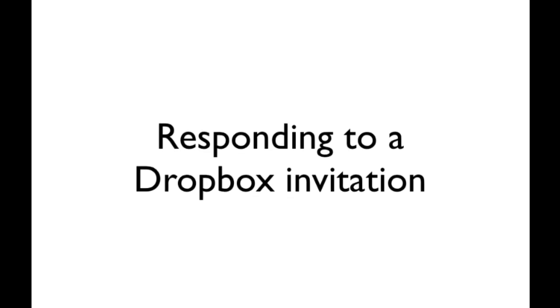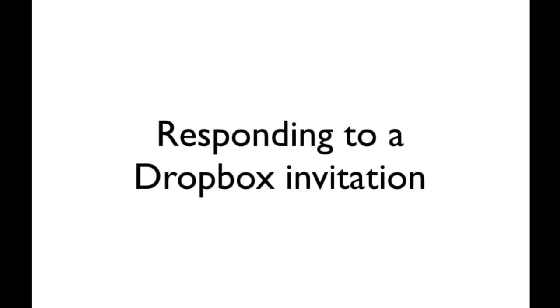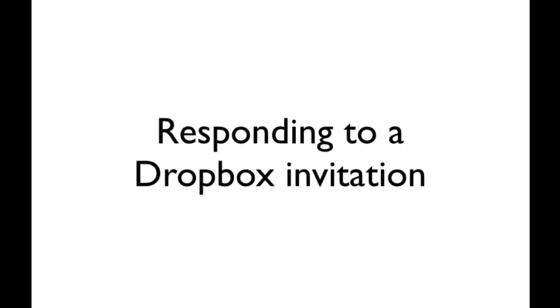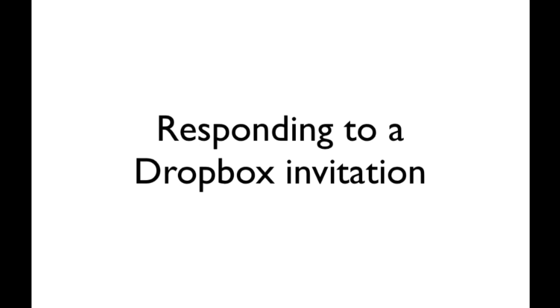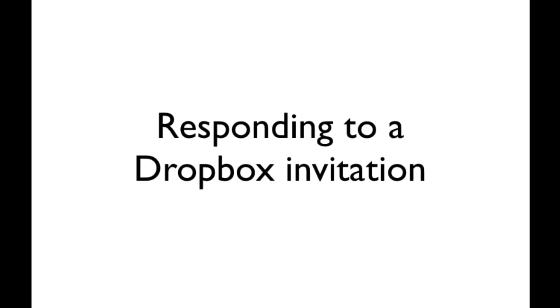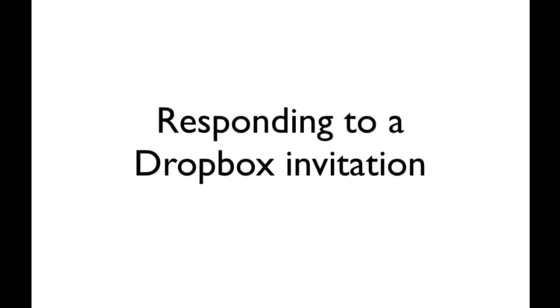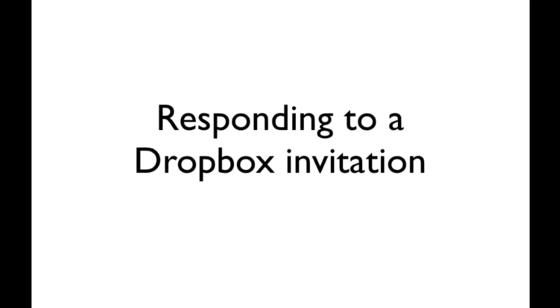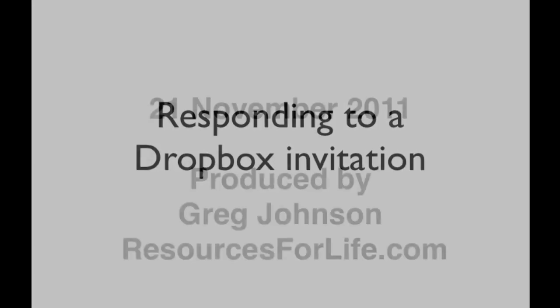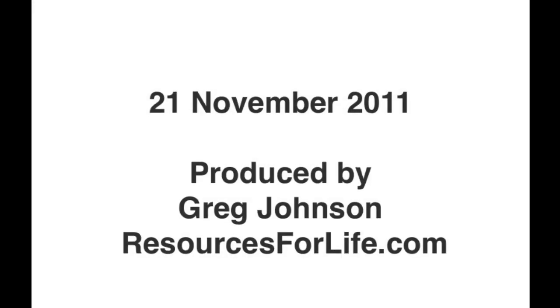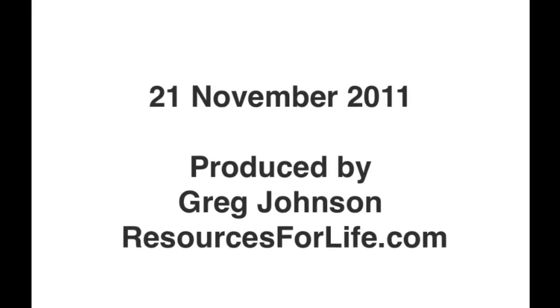This is a short video showing you how to respond to a Dropbox invitation. This video is produced by ResourcesForLife.com and my name is Greg Johnson.